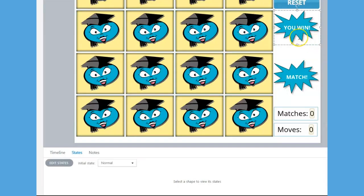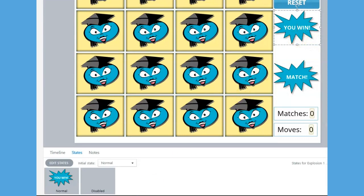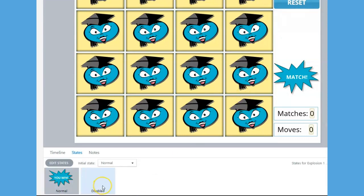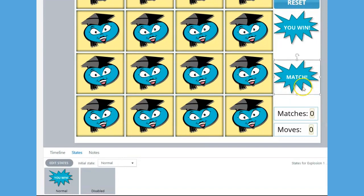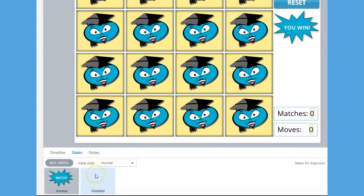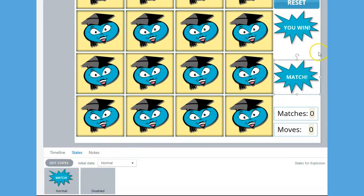Let's take a quick look at the Normal and Disabled states for both shapes. Again, the Normal state is the Visible state while the Disabled state is the Invisible state.